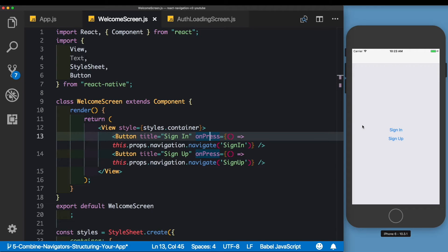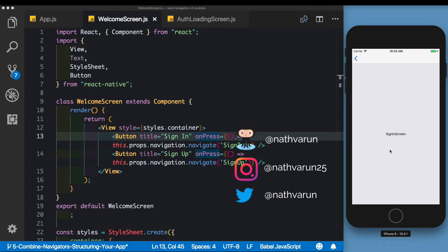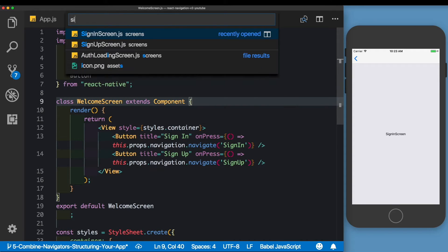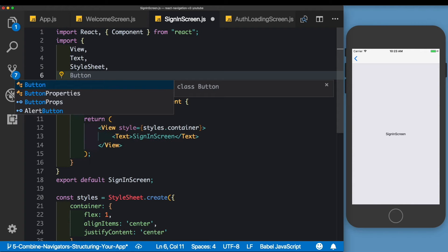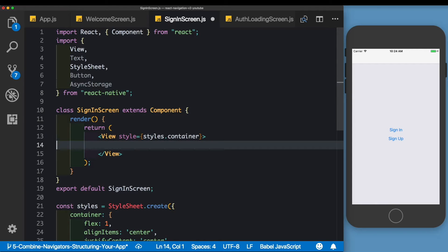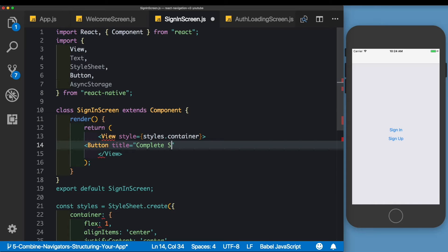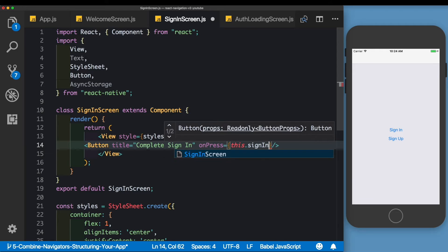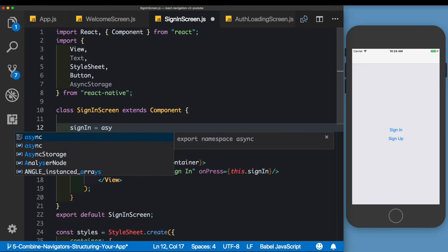We have the sign in and sign up buttons set up. Once the user clicks the sign in button, they are taken to the sign in screen where we'll create another button which allows the user to complete the sign in process. In the sign in screen, we'll import Button from React Native and also AsyncStorage to store the user's token. We'll replace the text with a button with a title of 'Complete Sign In', and when clicked it will call this.signIn. Let's set up this method as an async method.